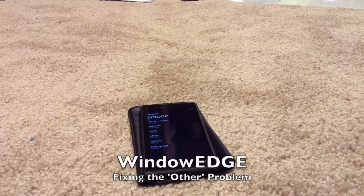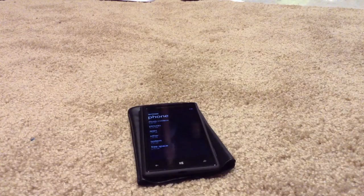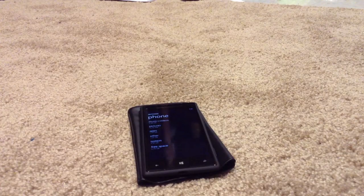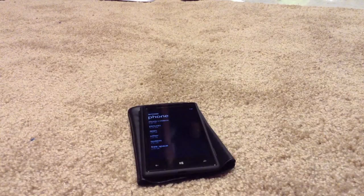Hey guys, we're here from Windows Edge today and we're going to show you a quick way to fix that unwanted other space that Microsoft has promised to fix. A lot of you have been noticing on your Windows Phone 8 devices that you get up to 3, 4, 4.5 gigs of other space when in reality there's just not that much content on your phone taking that space. We did find a really handy app to help you fix that.